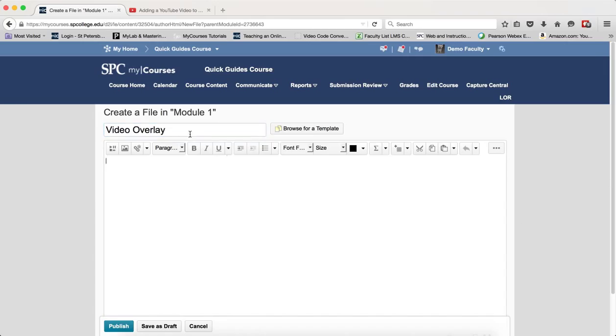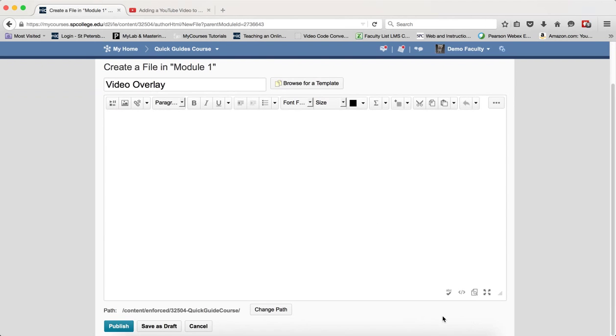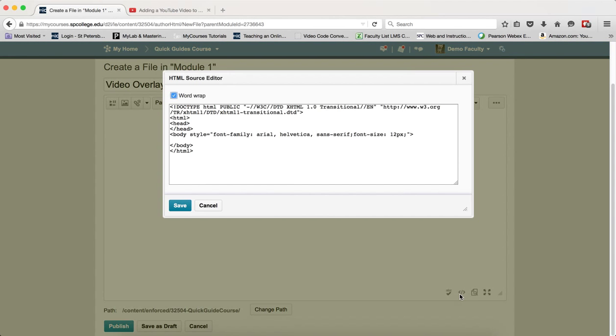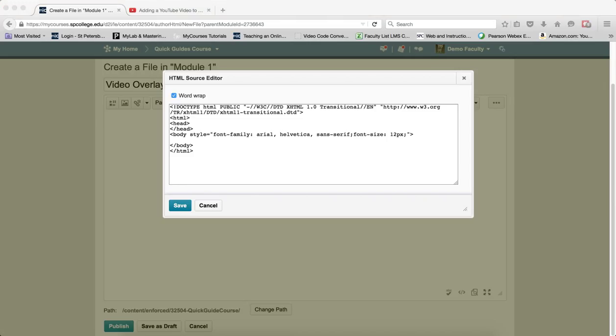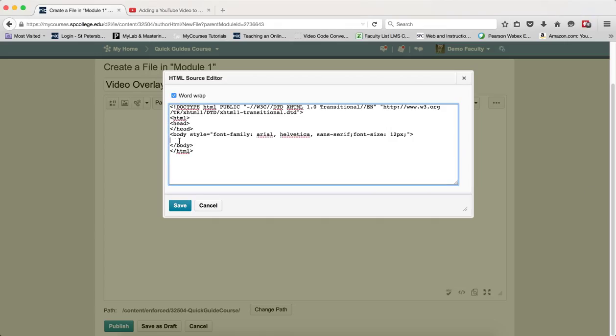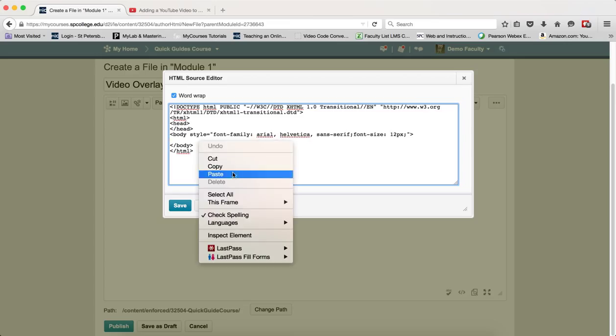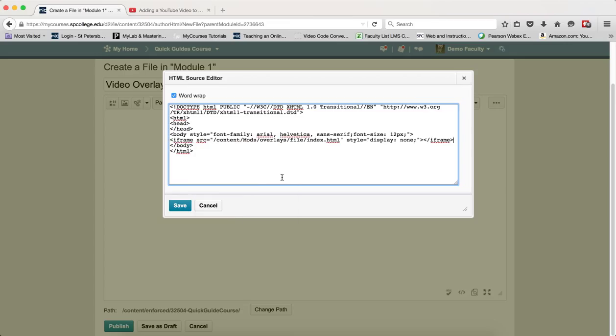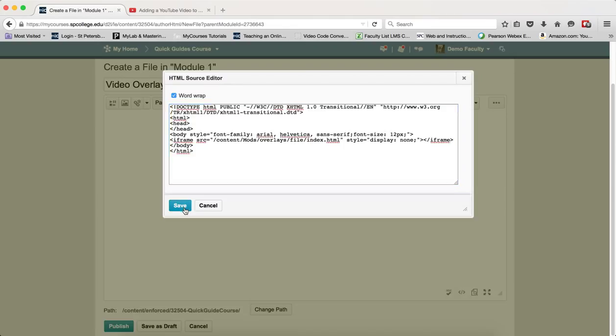So we're going to go ahead and create our file within the module and I'm going to click on the HTML source editor icon. I am going to highlight the iframe to iframe code and I'm going to copy that to my clipboard and I'm going to go into the HTML source editor and paste that HTML code in there and it can be placed anywhere. It doesn't matter. I'm going to click save.